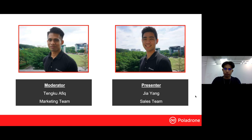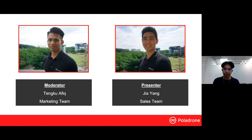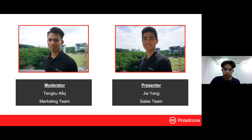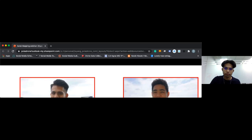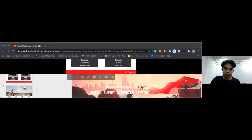Jayang and a few of our teams on the ground will answer your questions as we go throughout the webinar. Without further ado, I would like Jayang to take up the floor and start our webinar for today. Thank you, Afik, for the introduction. Good morning all. Today I will be the presenter. My name is Jayang, coming from the SEERS team. Today we're going to talk about precision mapping and area survey. Let's start with our first slide.